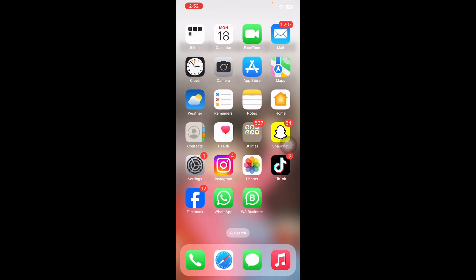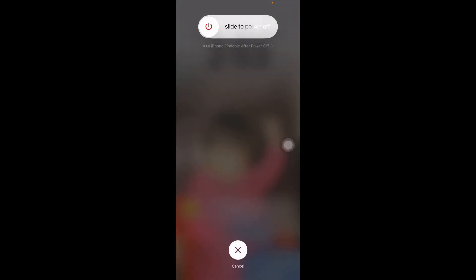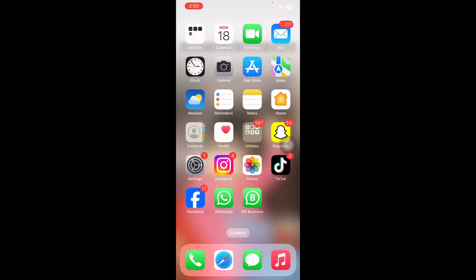If you have low storage, delete some videos, photos, and unused apps, and you are done. The next step is to force restart your iPhone. If none of these solutions work and you still can't get videos to play, press and quickly release the Volume Up button, do the same with the Volume Down button, then press and hold the Power button. Slide to power off, wait 30 to 60 seconds, then press the Power button again until you see the Apple logo.